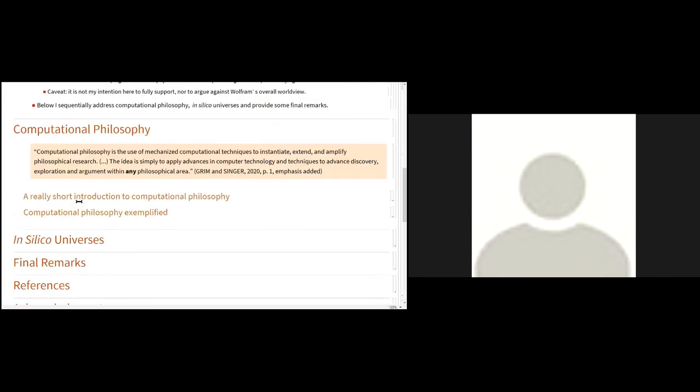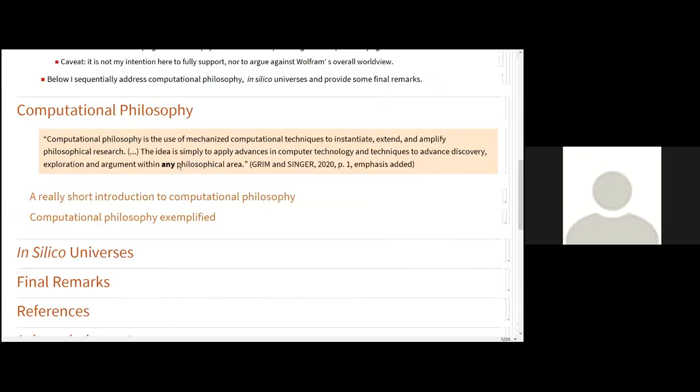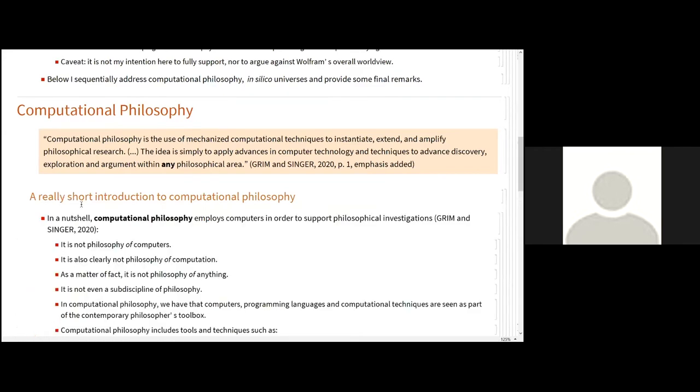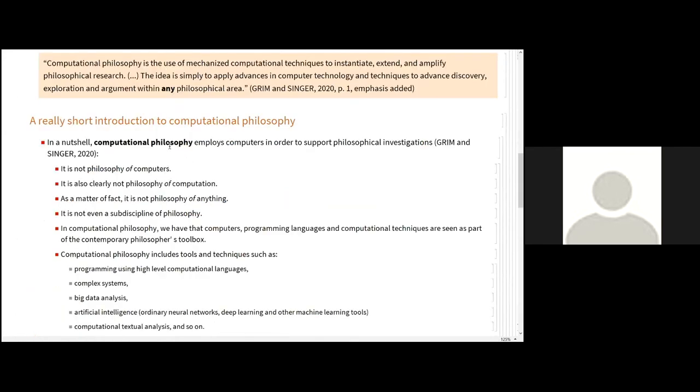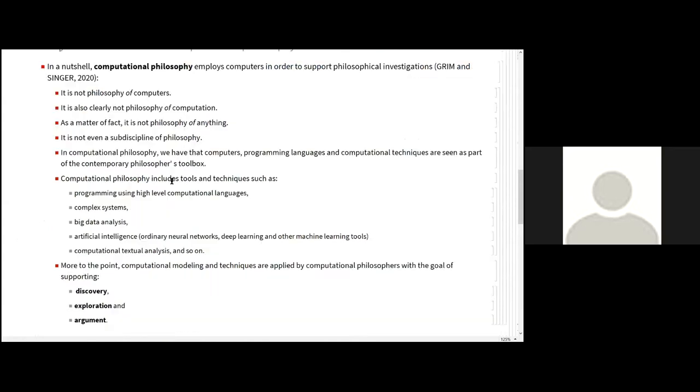It is a fairly recent term. According to Grimm and Singer in a recent publication this year, computational philosophy is the use of mechanized computational techniques to instantiate, extend, and amplify philosophical research. The idea is simply to apply advances in computer technology and techniques to advance discovery, exploration, and argument within any philosophical area. To sum up, computational philosophy implies computers in order to support philosophical investigations. So it is not philosophy of computers. It is also clearly not philosophy of computation. And it is not philosophy of anything. It is not even a subdiscipline of philosophy.